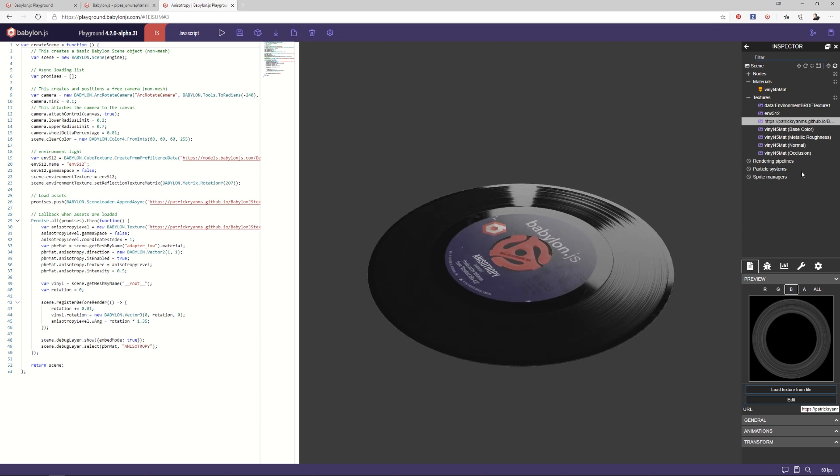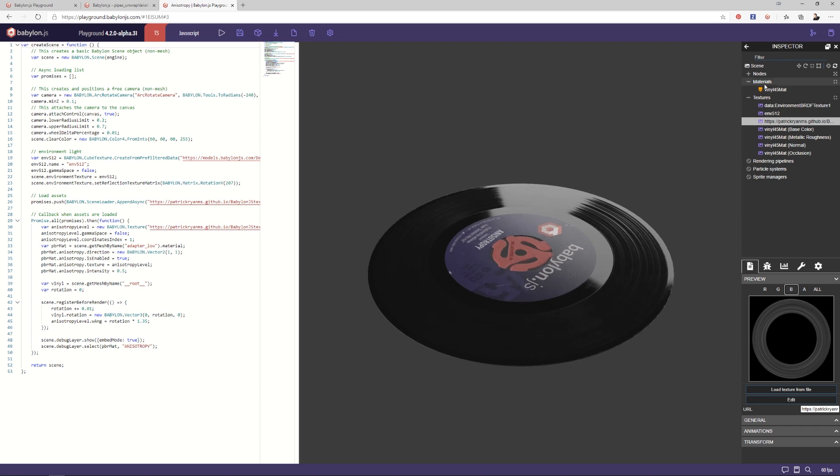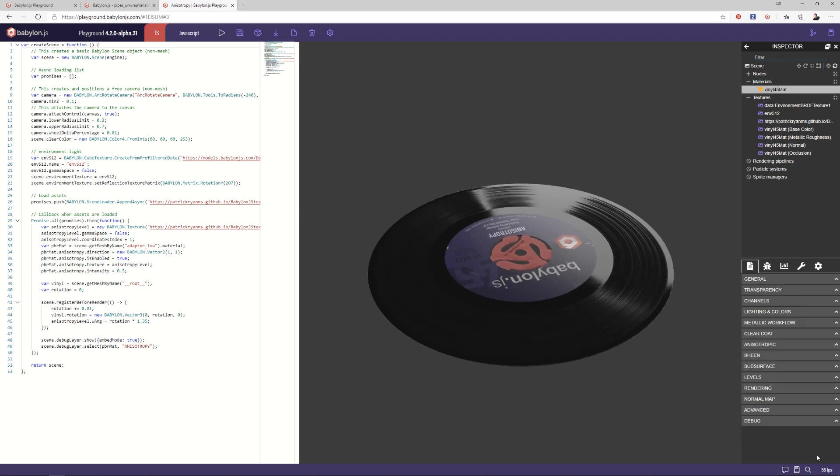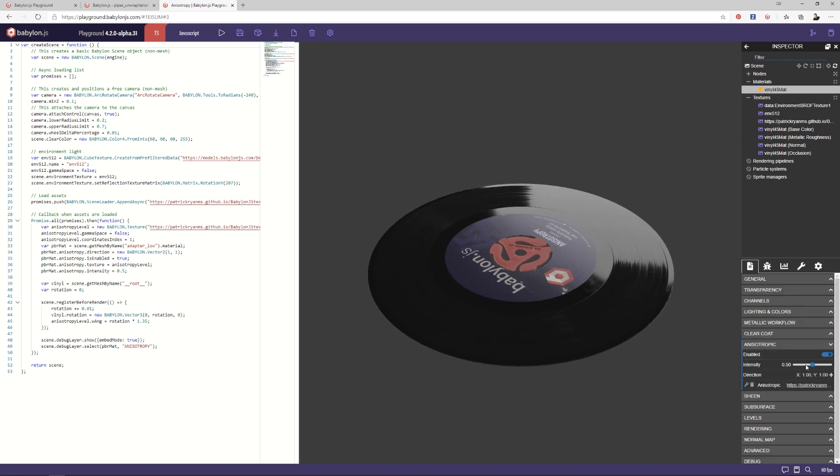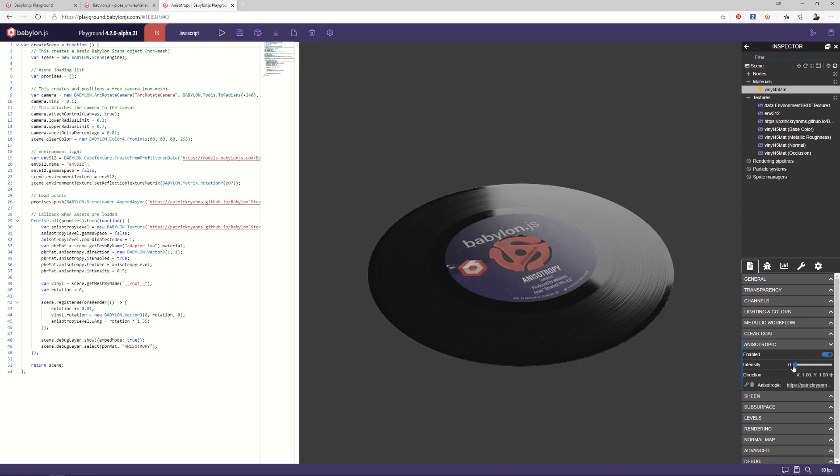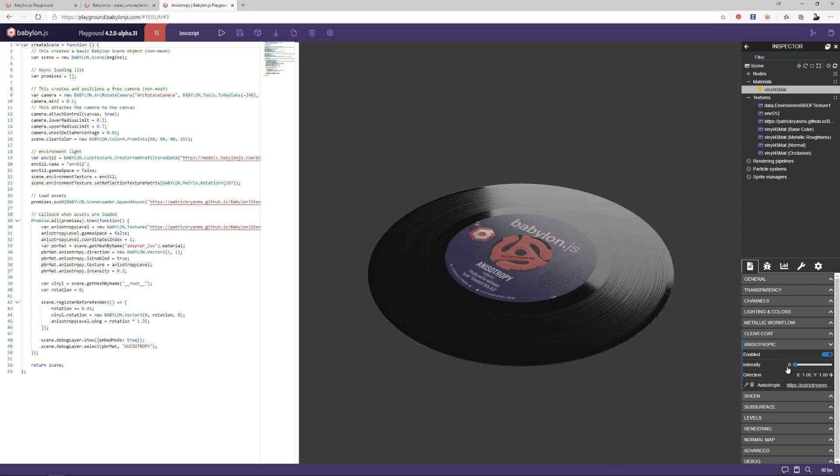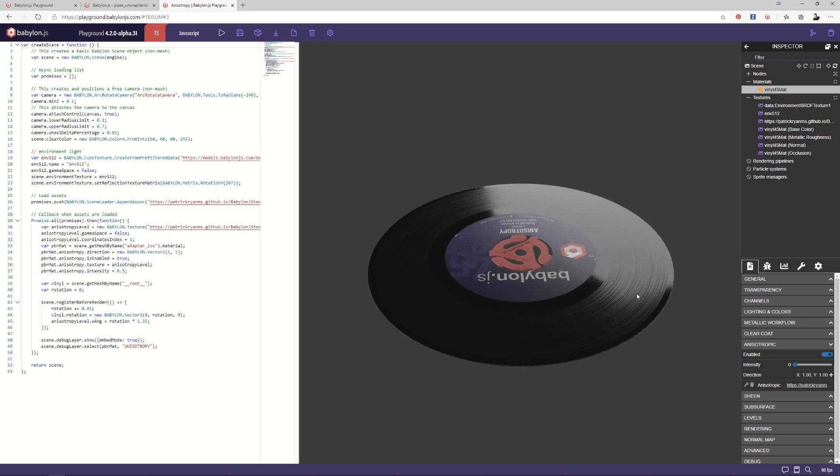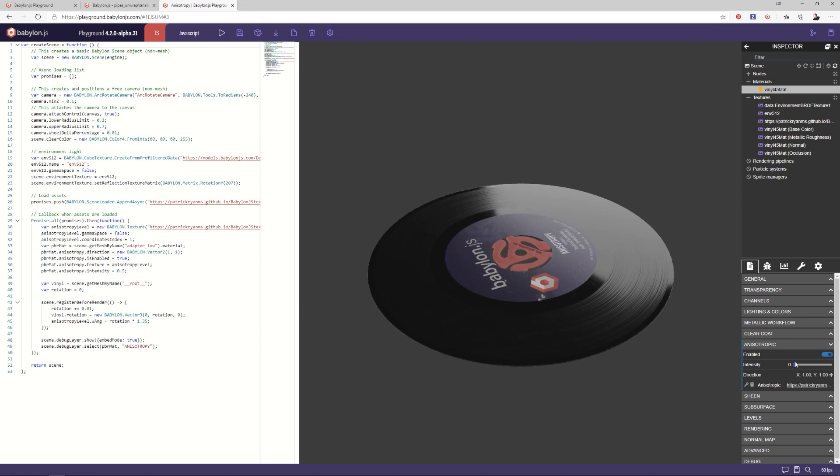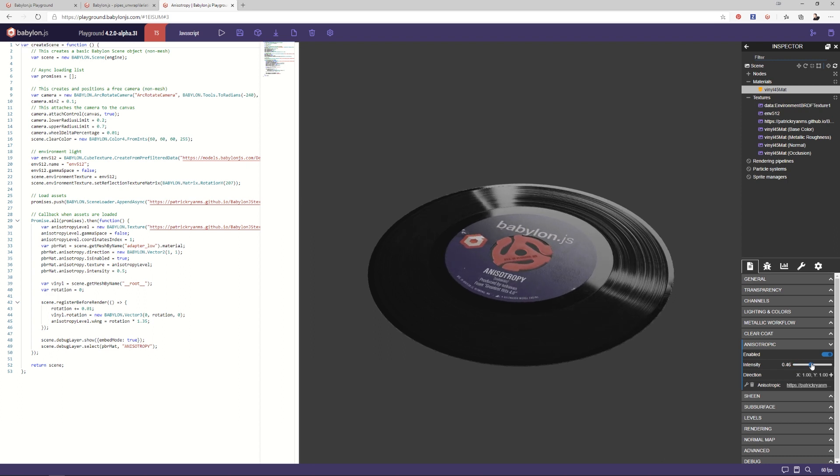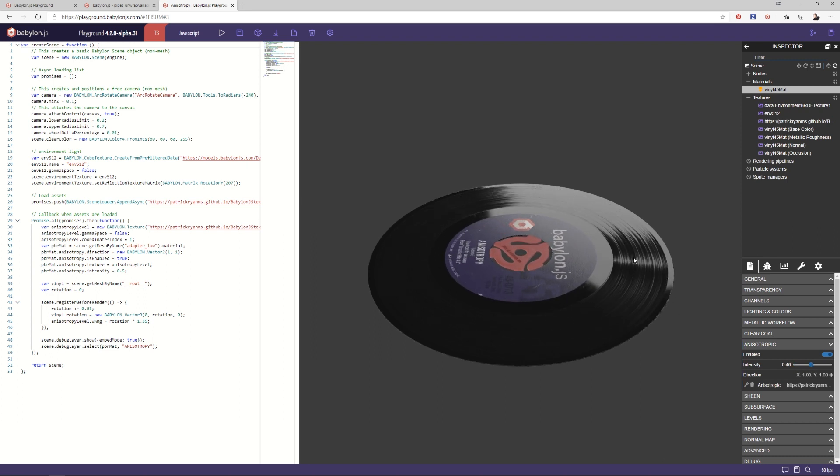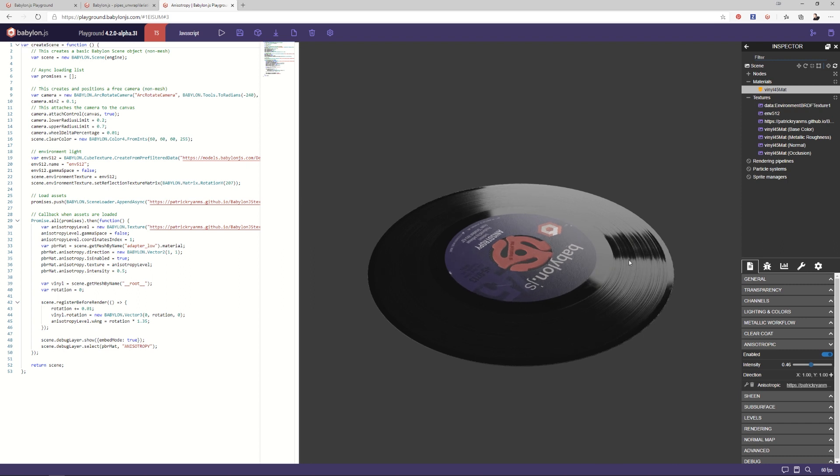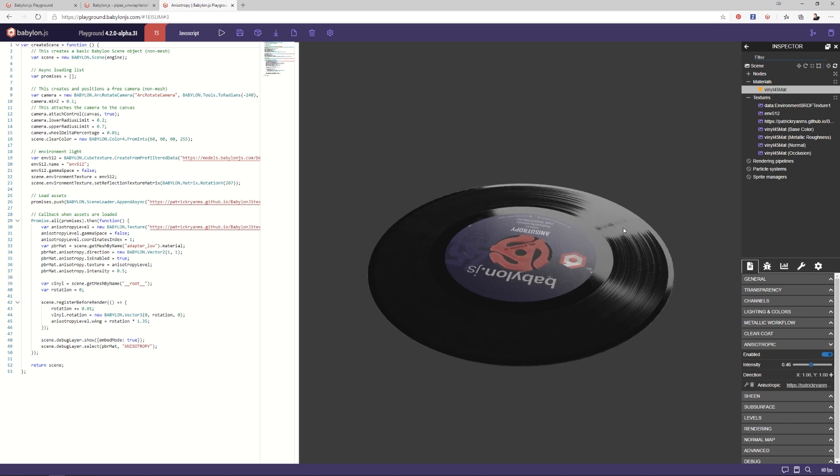If I were to come back here to the material and let's open up anisotropic and pull this down to zero, you can see that is what the reflection would look like normally. So we do have some normal information here that is distorting the reflection somewhat. But then the anisotropic reflections, when I bring that back up, now we get all of the distortion in the texture.